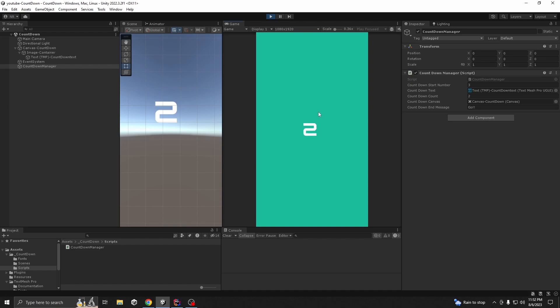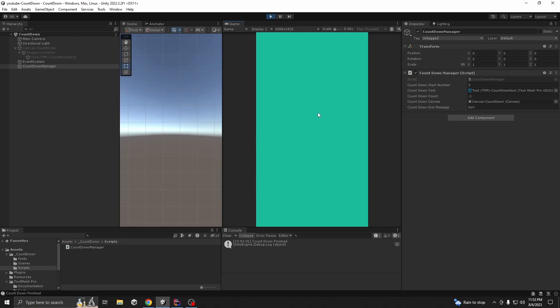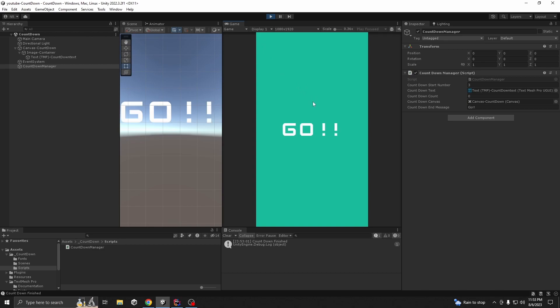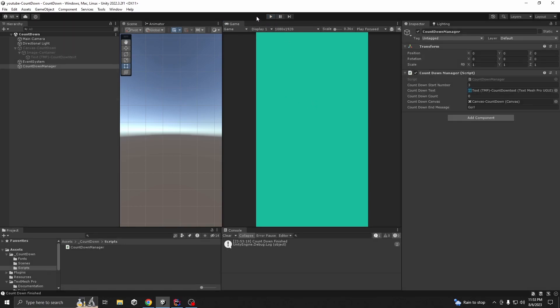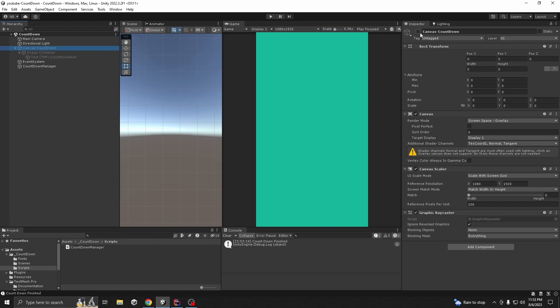Now if you press Space - 3, 2, 1, Go - it's working perfectly. But right now it's a little boring because there are no animations. So let me show you how you can add some dynamic animation onto the system so it will look good. First, select your canvas and activate it.